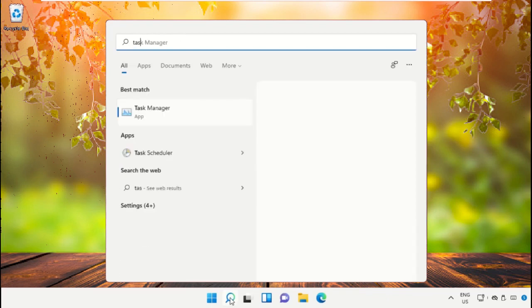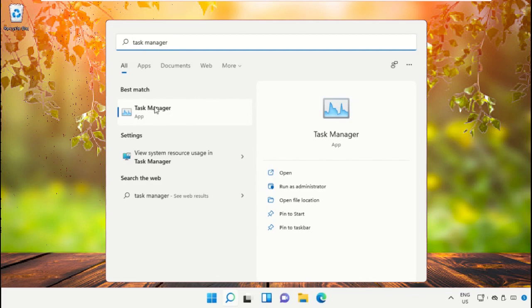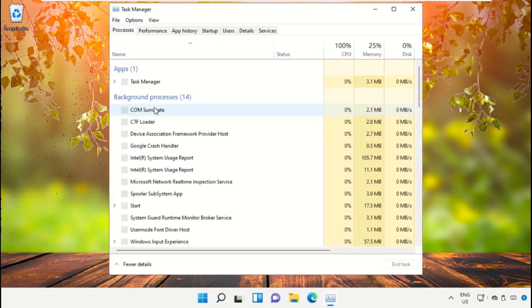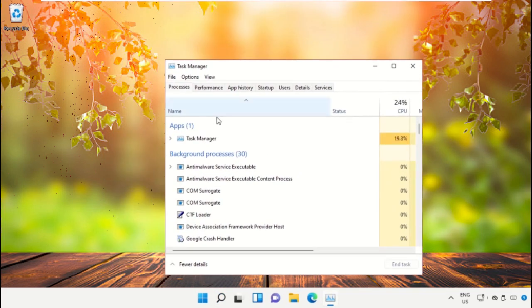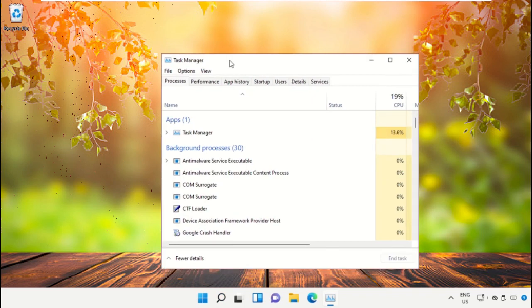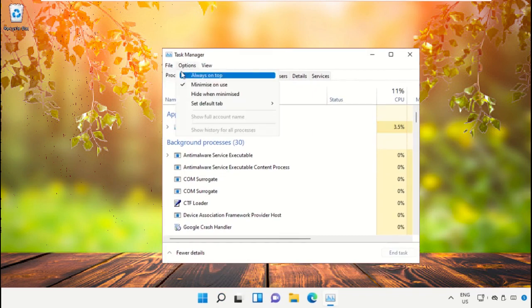This is a really important step. In the search bar, type Task Manager and then click here to open it. This will open a new window, Task Manager. Then on this window we need to click on File, select Run New Task, and then click here.